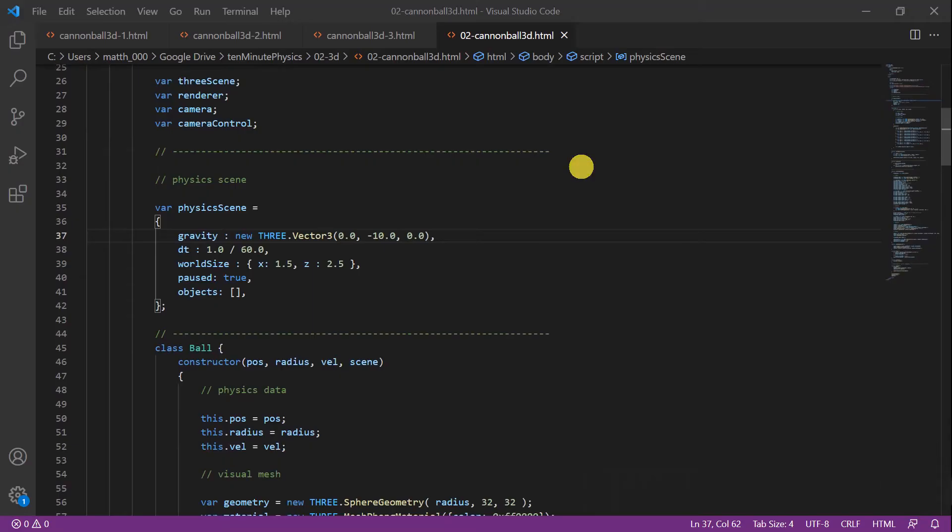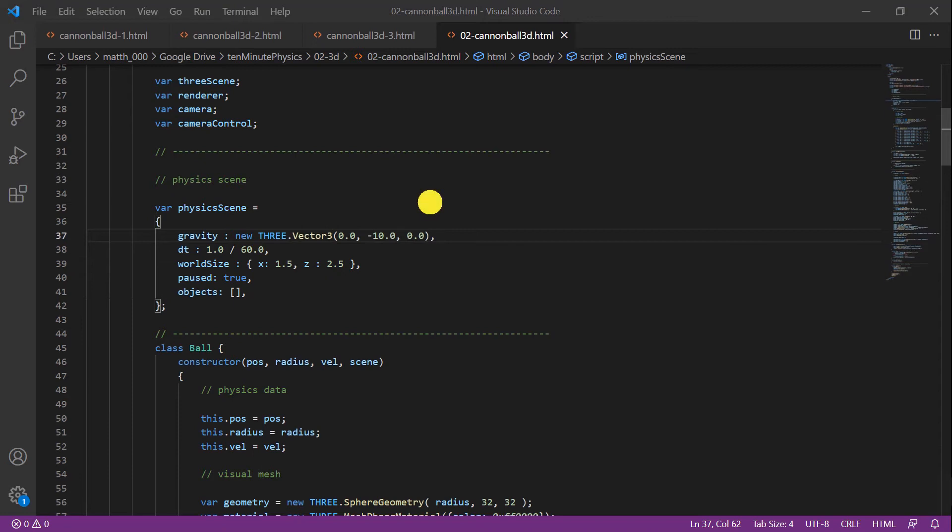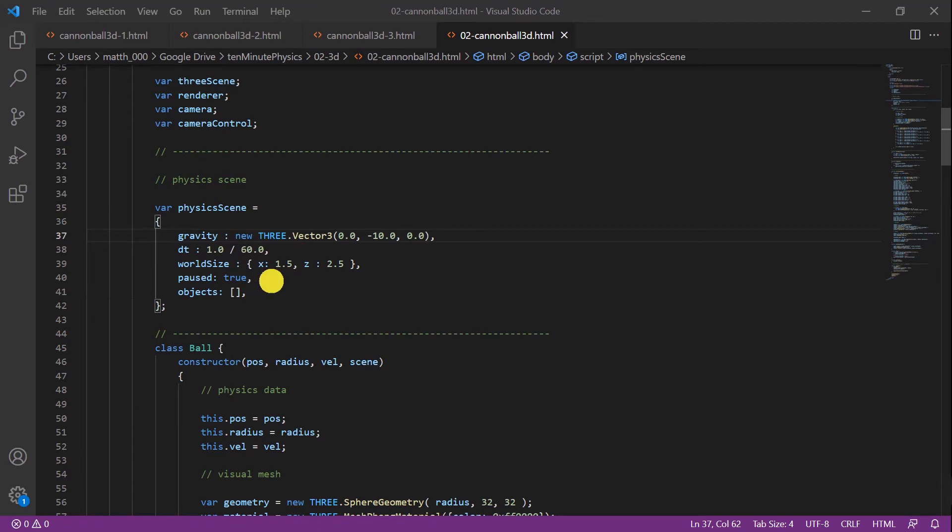We are finally ready to do some physics. For this I define a variable called physicsScene which is a structure that contains information about our simulation. The first one is gravity. As you can see, I use the class Vector3 provided by Three. It has three components x, y, and z, and is very useful to store 3D information like a position, a velocity, or a force. Then I define dt which is our time step size, a world size, the variable paused that tells us whether our simulation is paused or not, and then a variable that will contain our simulation objects.